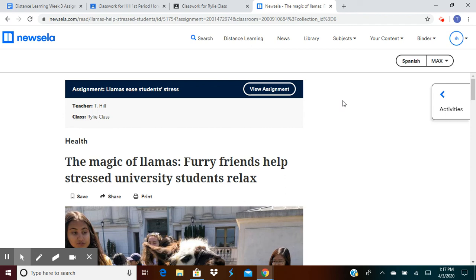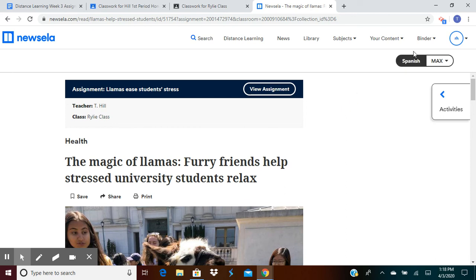Again, if you have any questions or you're still having trouble navigating NewsELA, feel free to email or comment to Ms. Lackey or myself, and we will be more than happy to reach out to you. Have a great day.